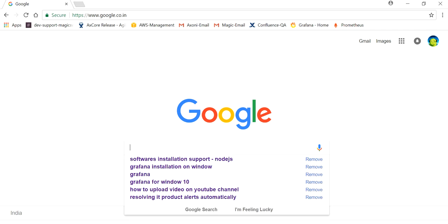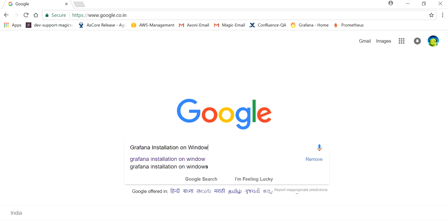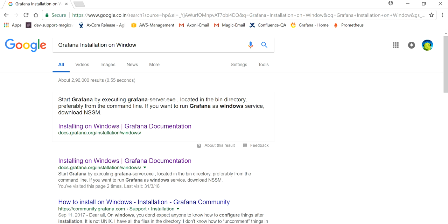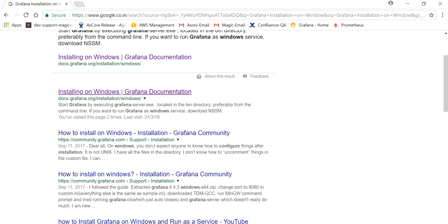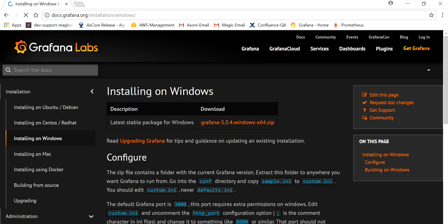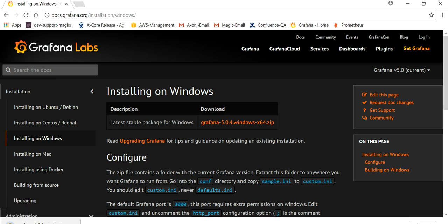Open your browser, go to Google, and search for 'Grafana installation on Windows'. Click the first link — it should be the Grafana docs page for installing on Windows. On that documentation page, click the download link and the download will start.